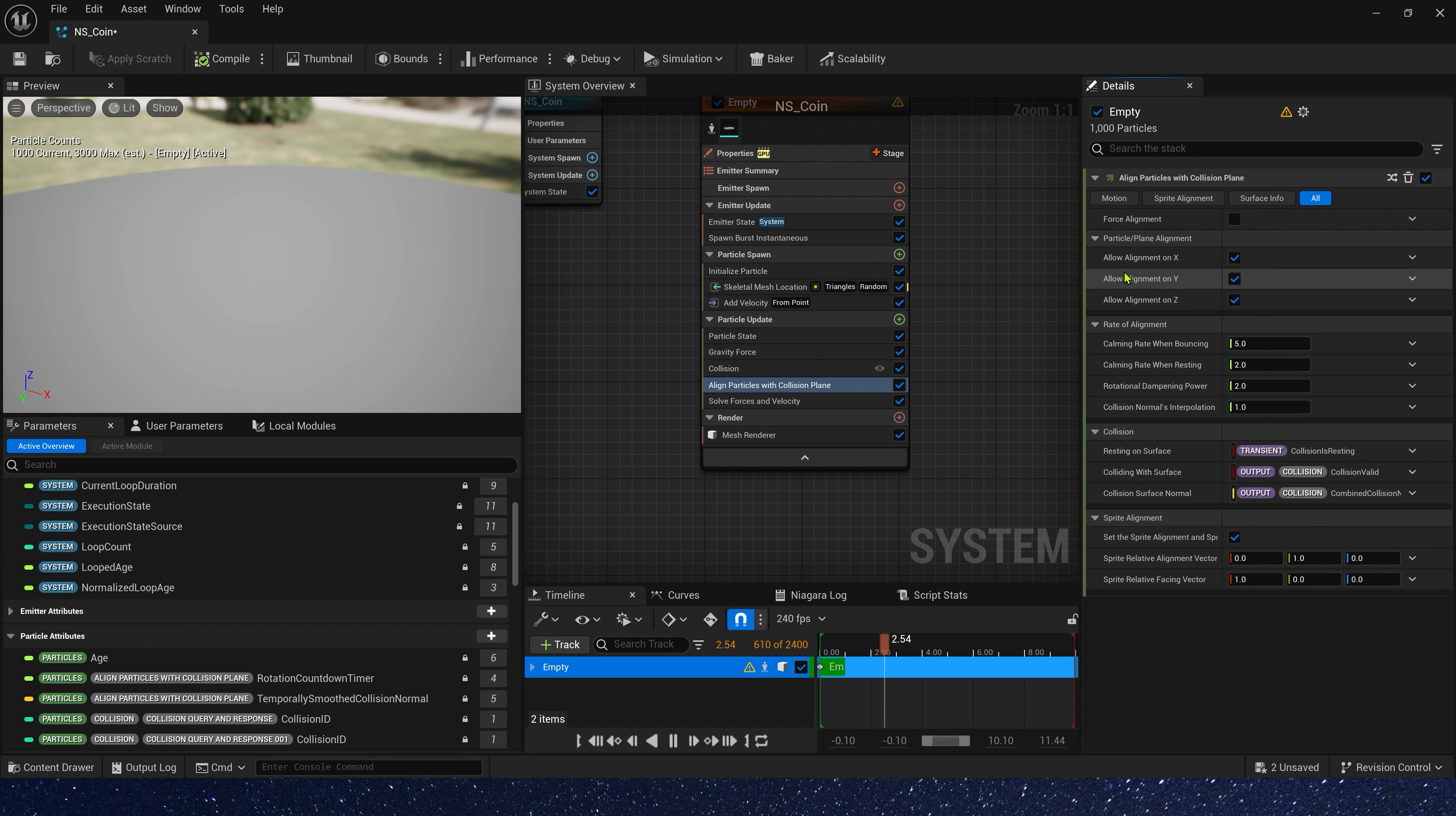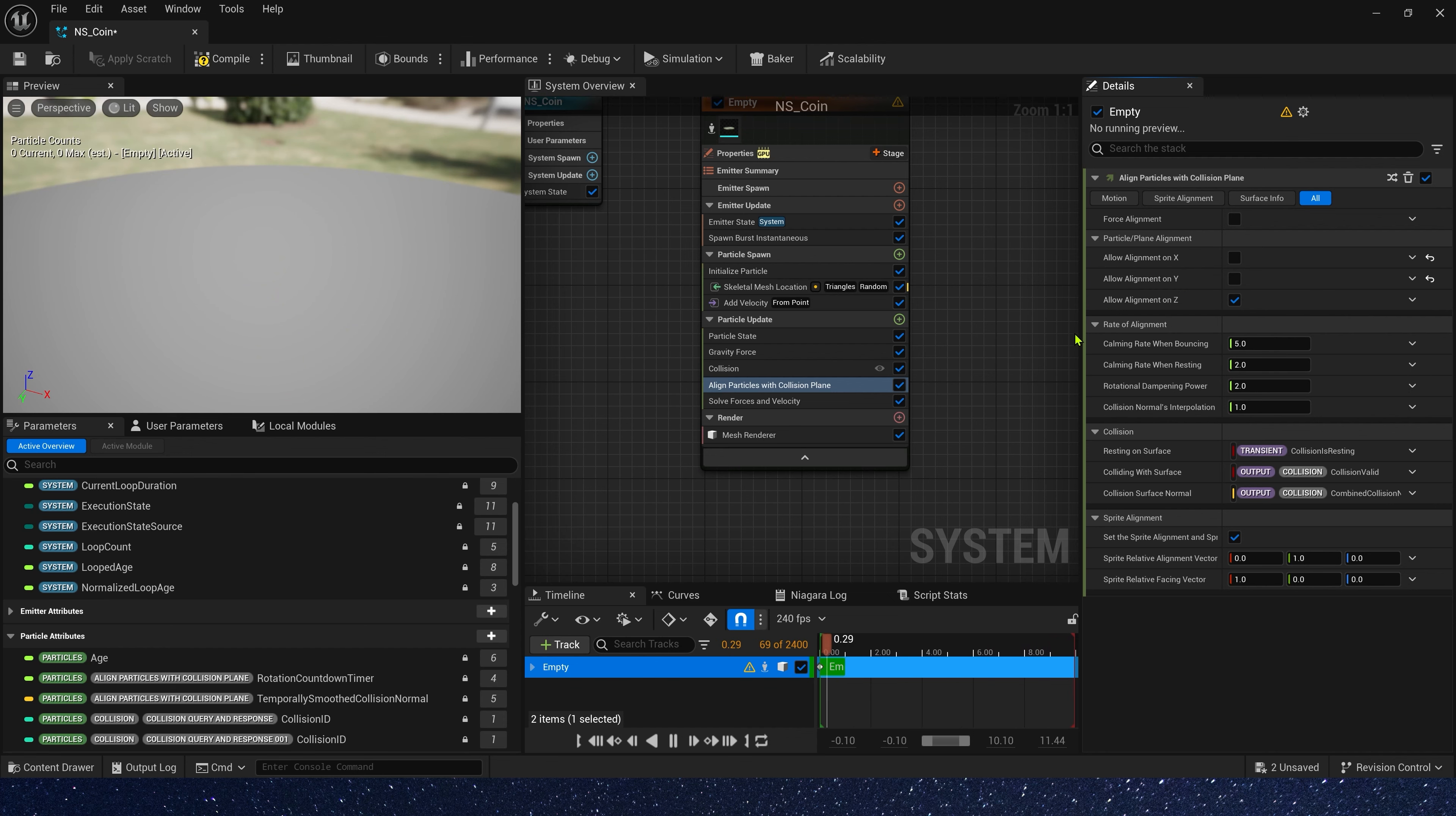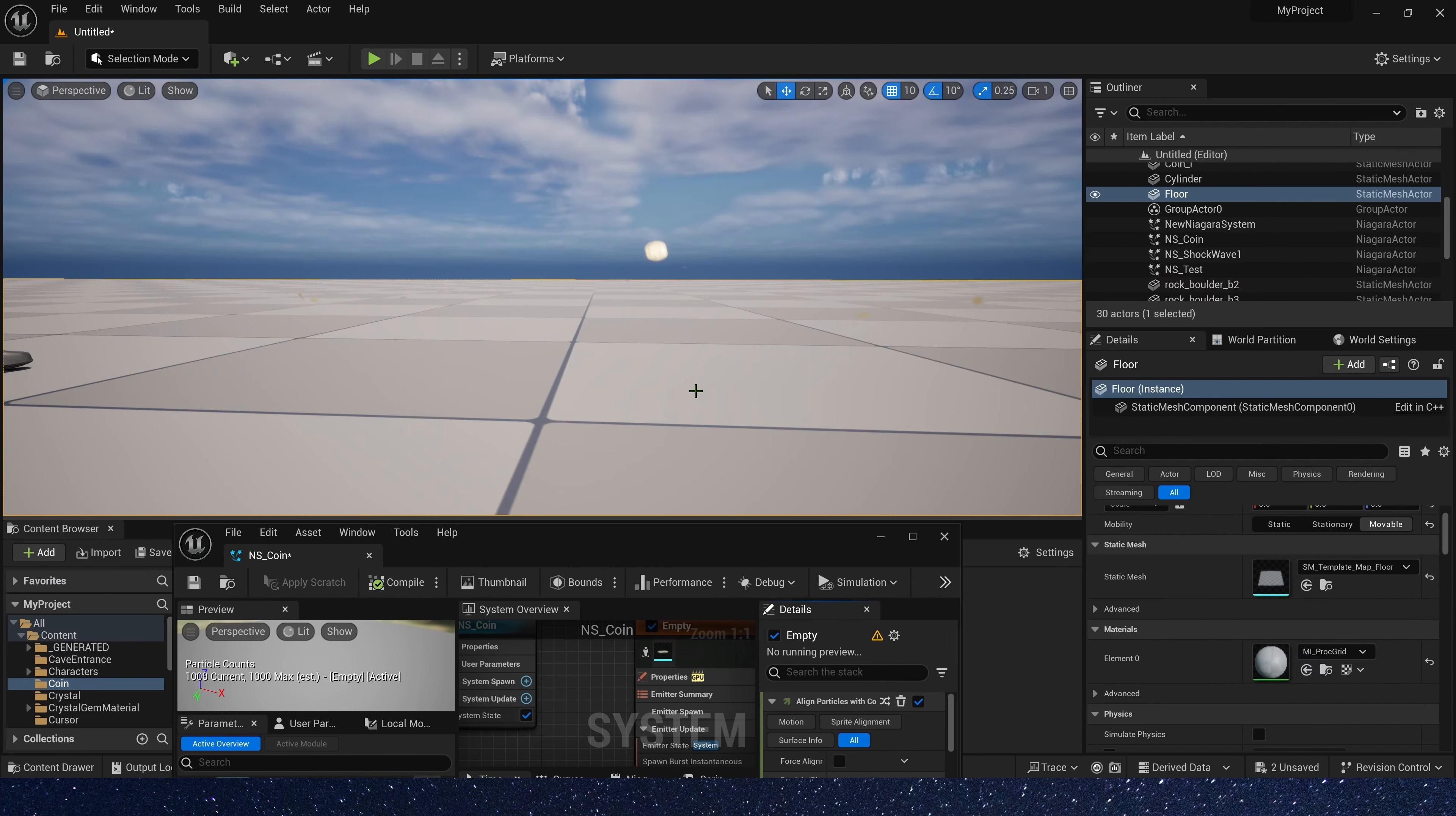Here, we don't need x and y-axis, we just need z-axis. Now, let's check it in the level.